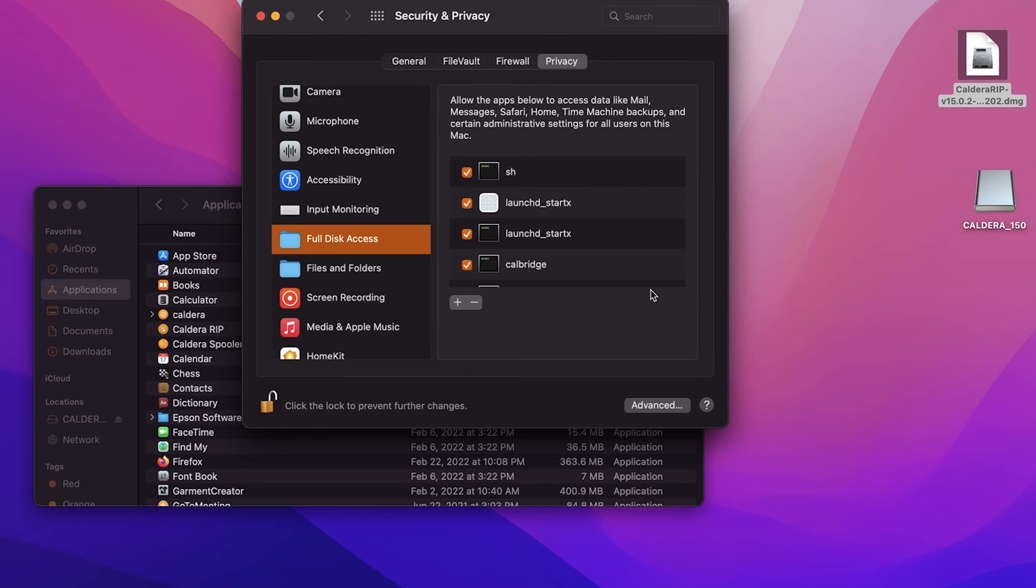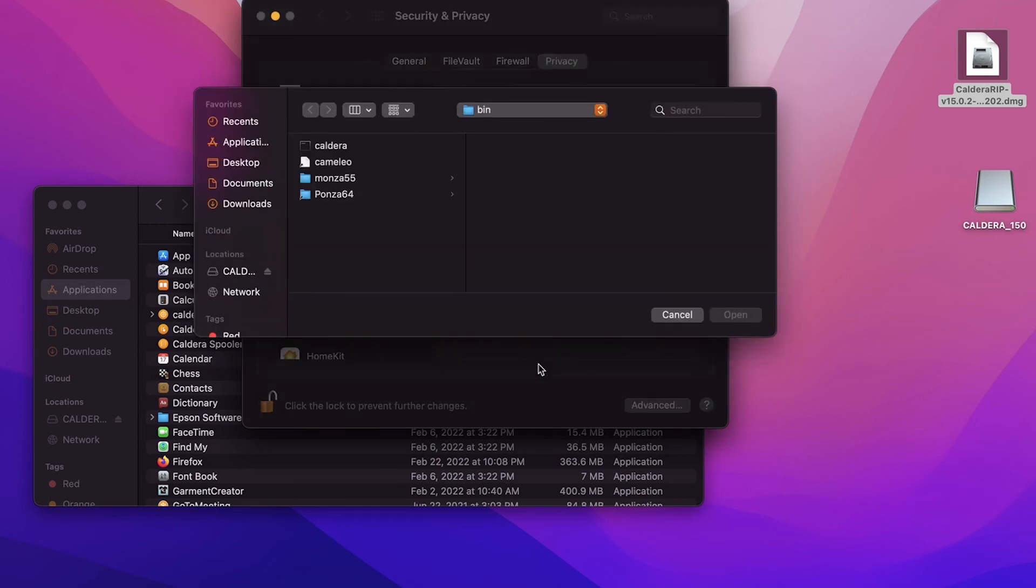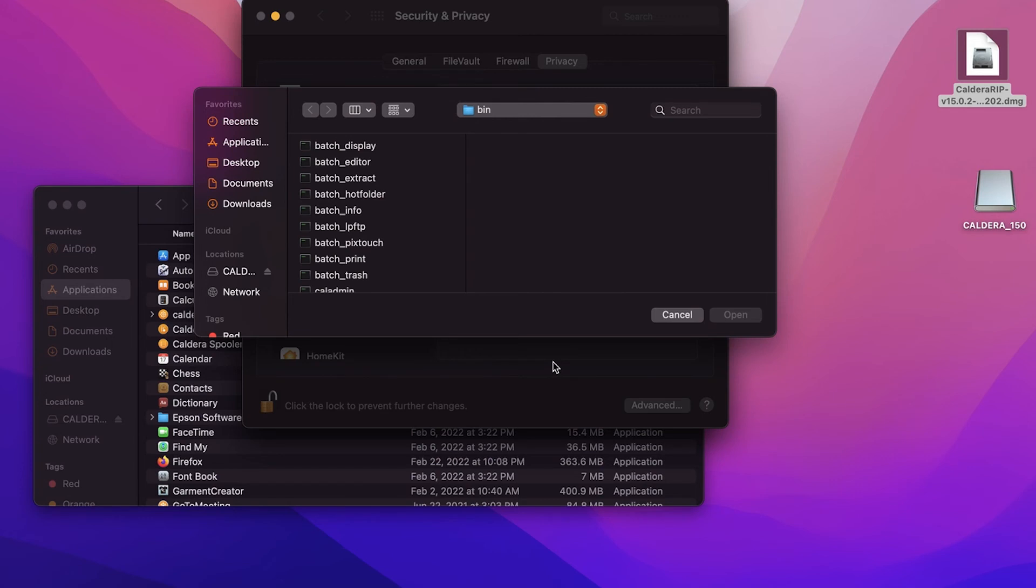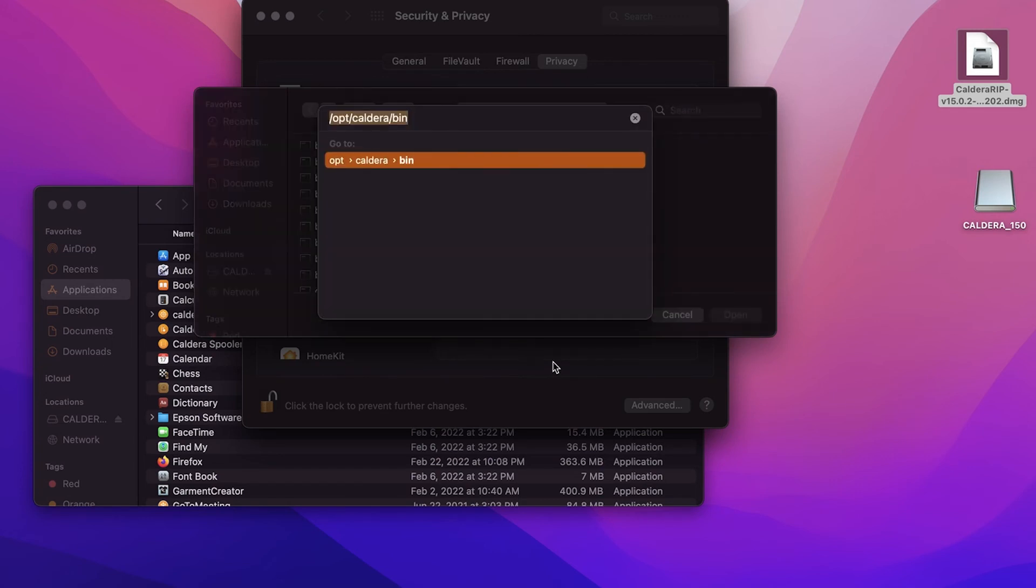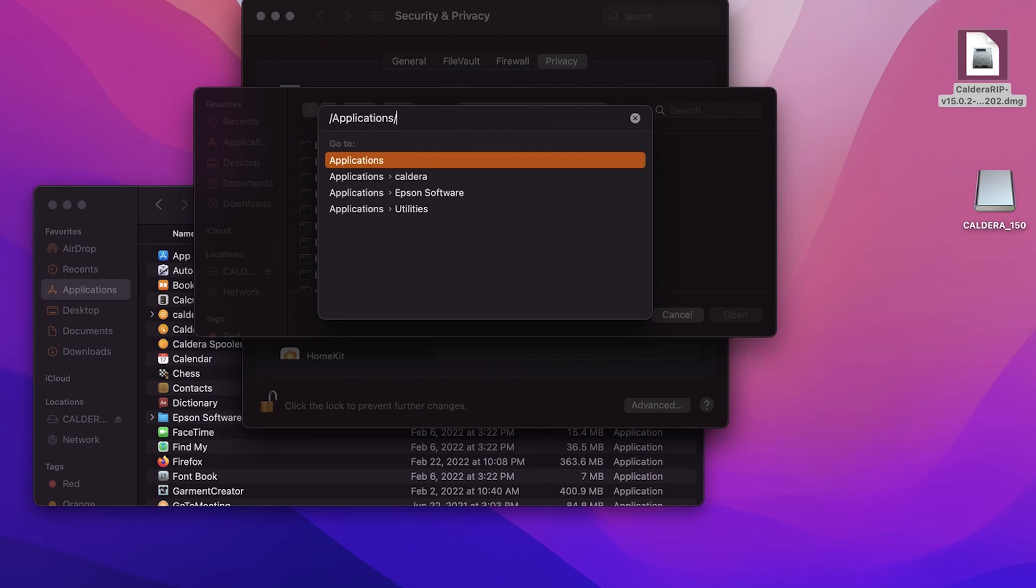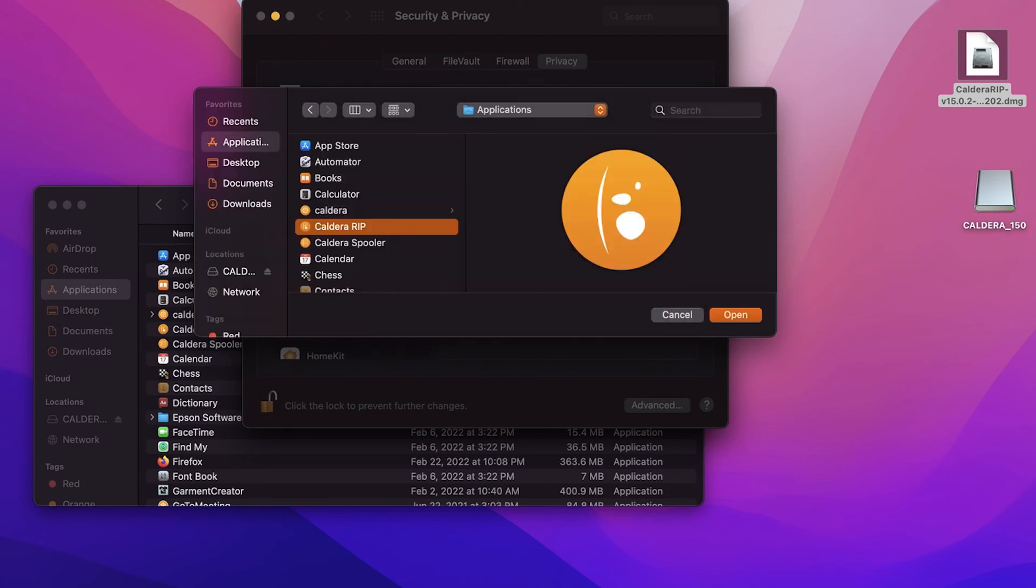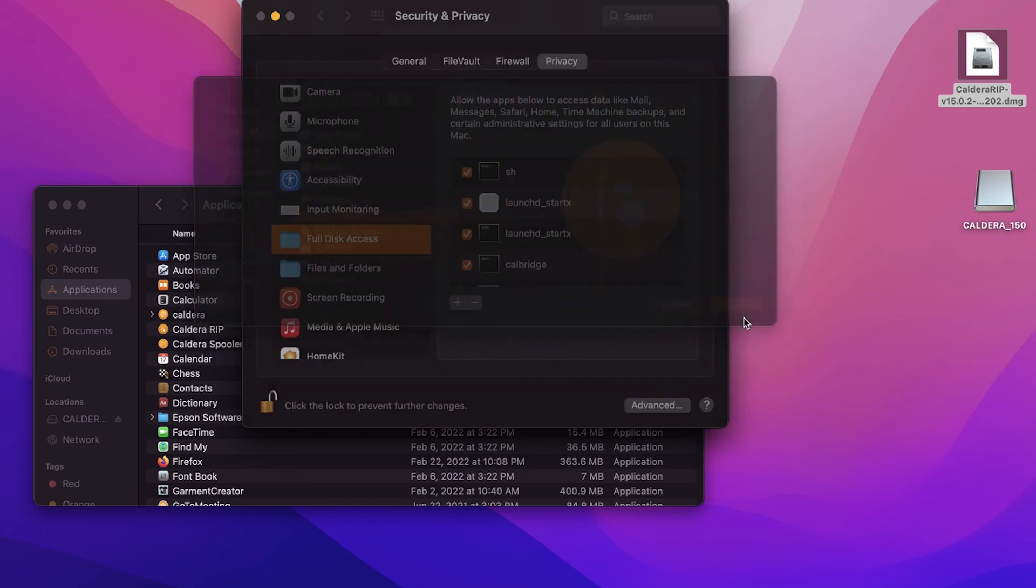You will also need to add the actual application of the Caldera RIP. So once again, you will hit the plus button. Press Command Shift G and type in Applications Caldera RIP and open. After this has been completed, you'll want to save the changes. And then I typically restart the computer after this. Once that is done, you should be ready to license your install and begin printing.